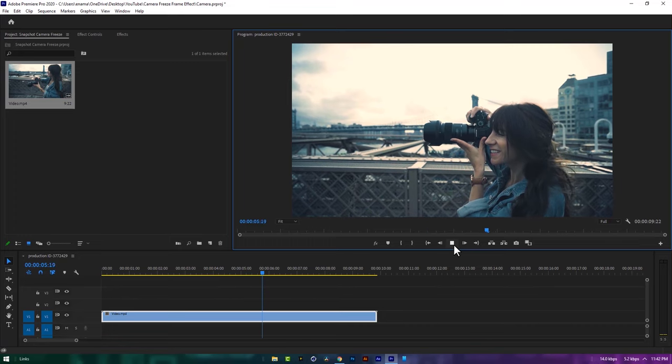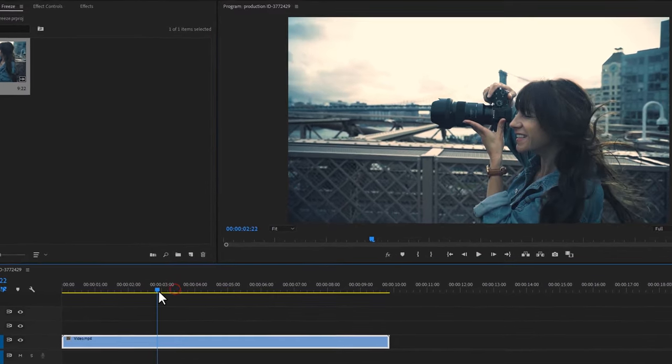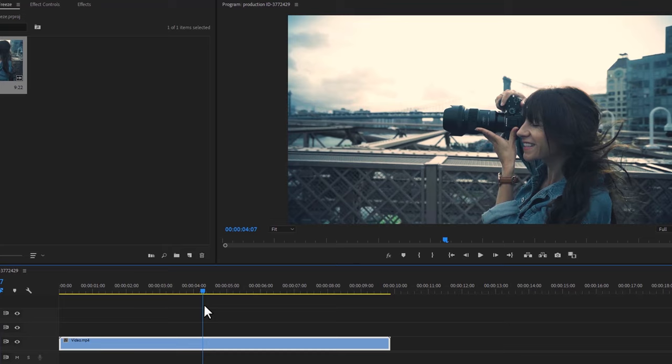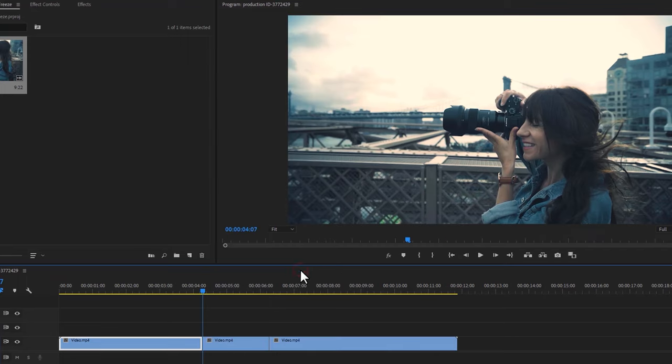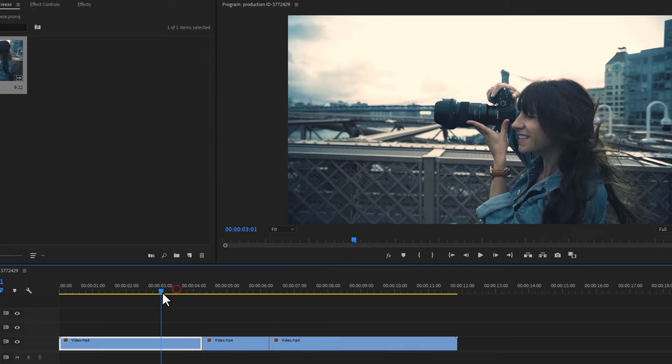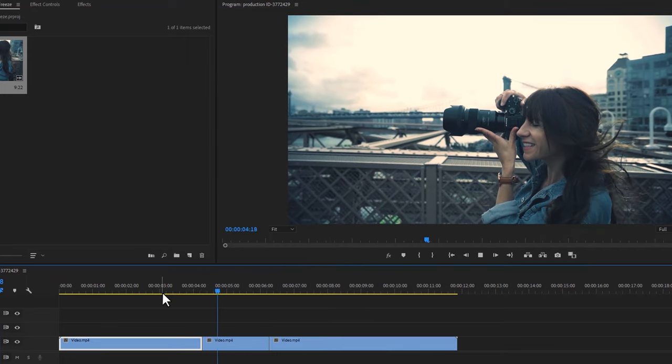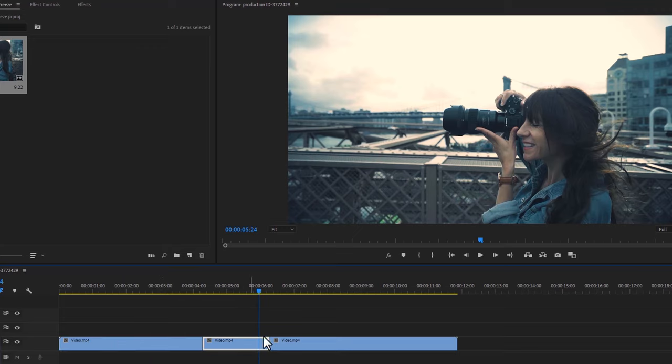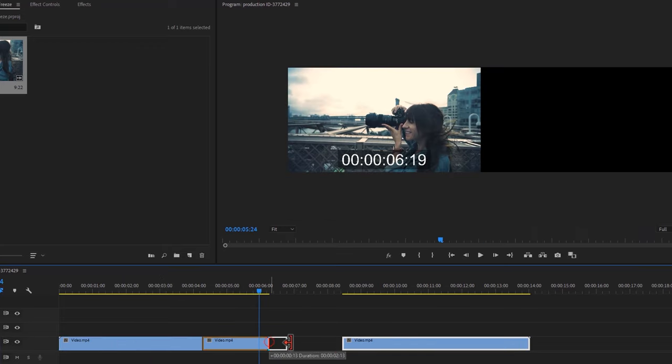Then find the frame where you want to freeze. In my case I think it's a good frame. Then right-click and select insert frame hold segment. So it'll freeze the current frame for a few seconds. But if you want, you can increase the freeze frame duration.